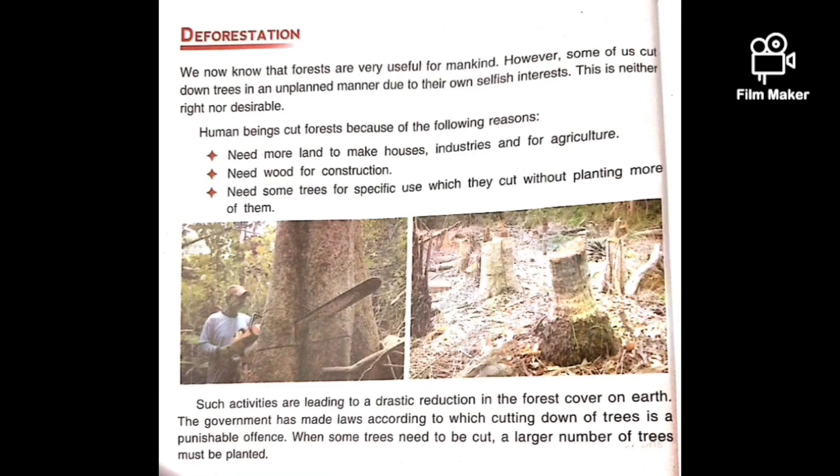Let's start the topic deforestation, which means the removal of forests by cutting down trees. We all know that forests are very useful for everyone. Yet some people cut trees in an unplanned manner only because of their selfish interest. Unplanned manner means they cut trees without planting more of them, so this is neither right nor desirable.